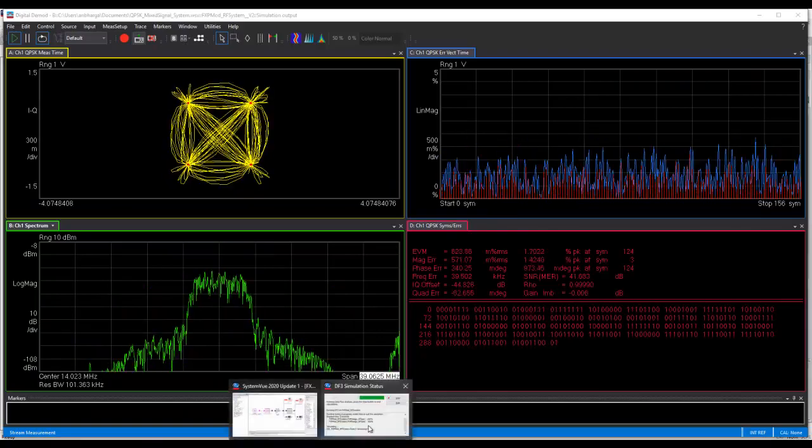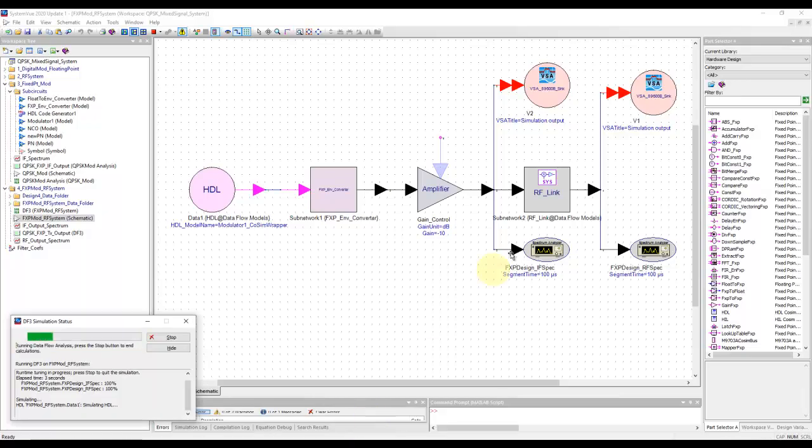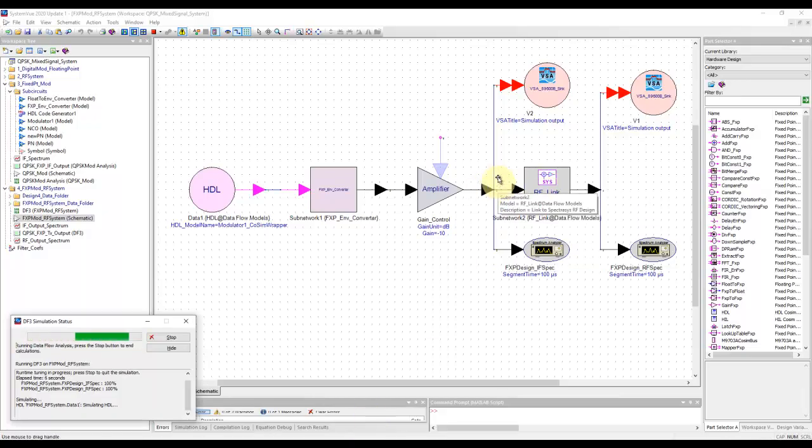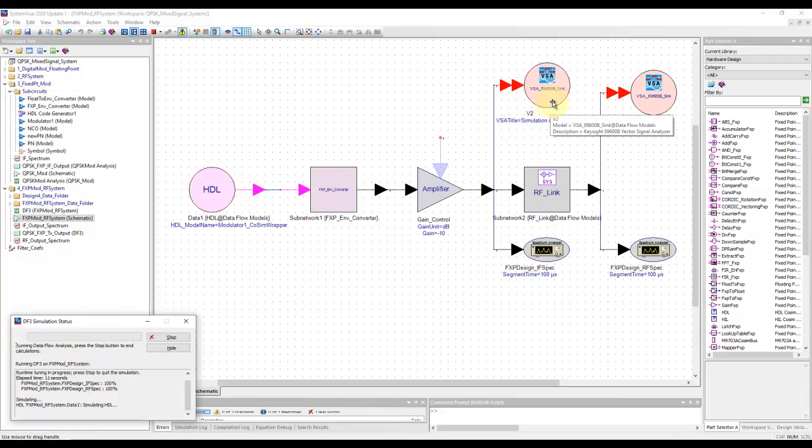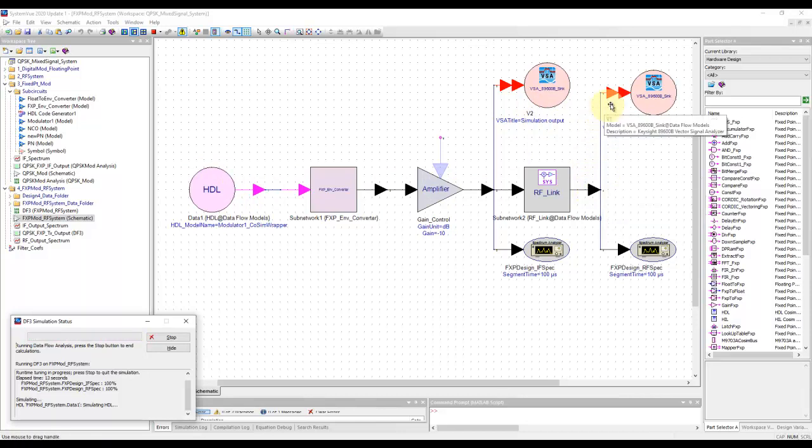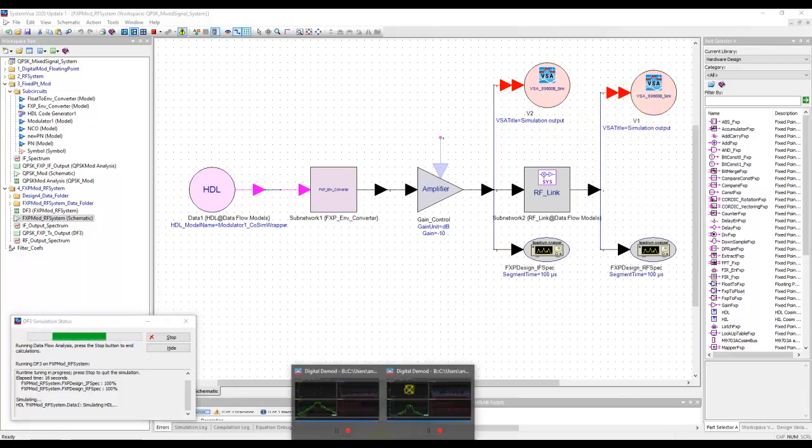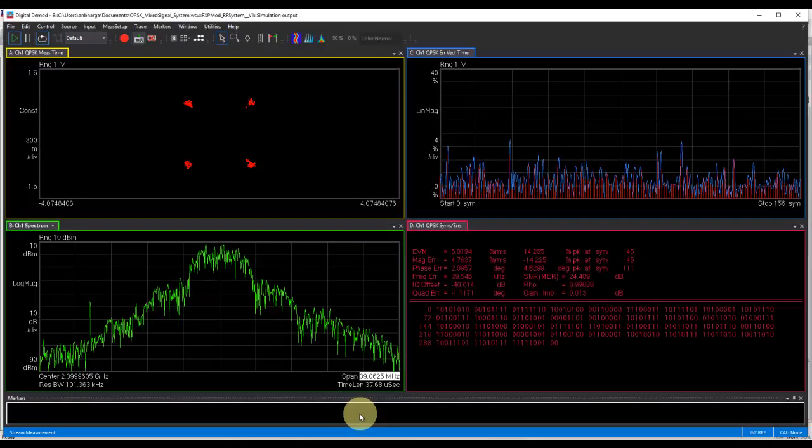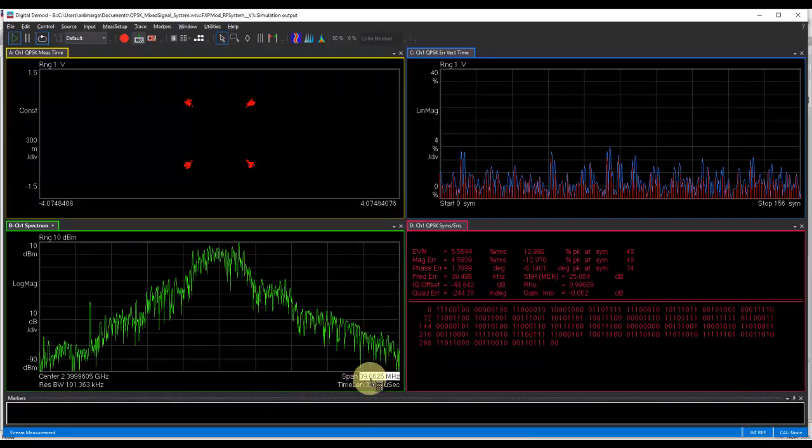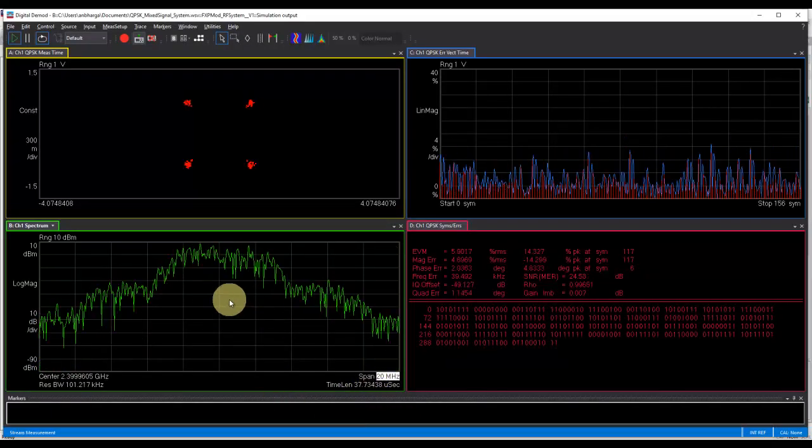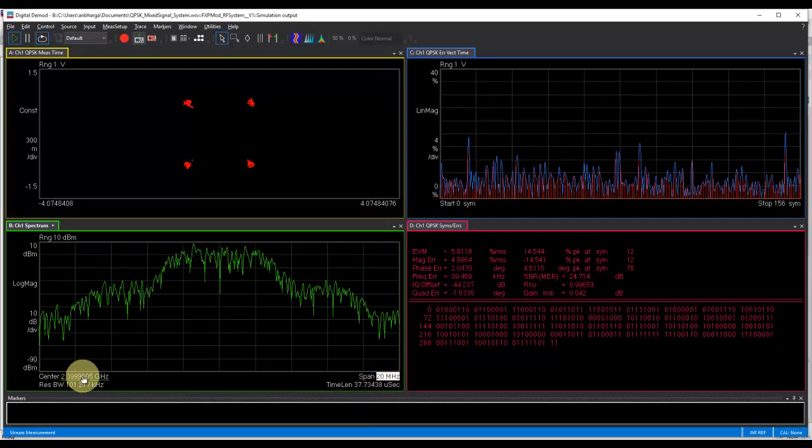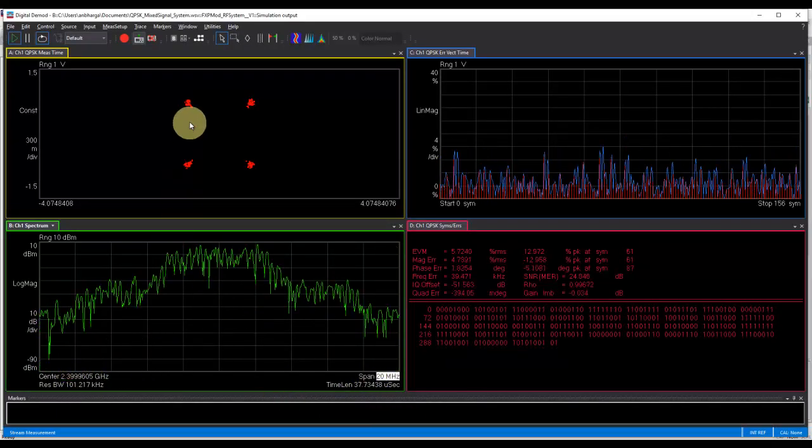And the RF system, which is representing the RF transmitter portion for us. We would be able to probe the modulator output, which is in HDL format using our VSA sink, and also the RF output using the same VSA sink. What you will be able to see after RF transmitter output at around 2.4 GHz,